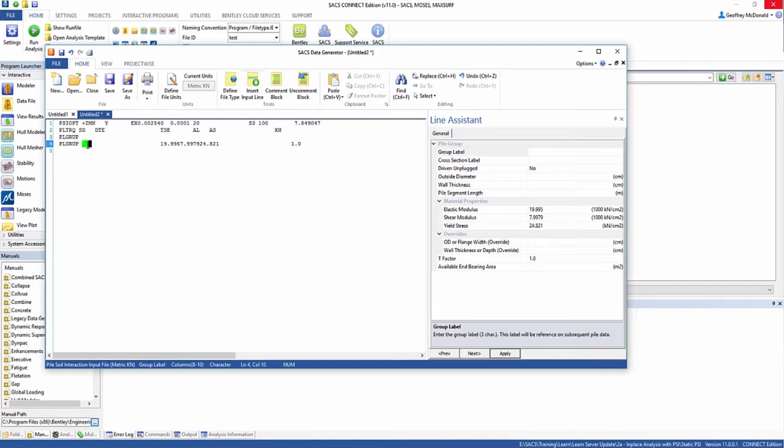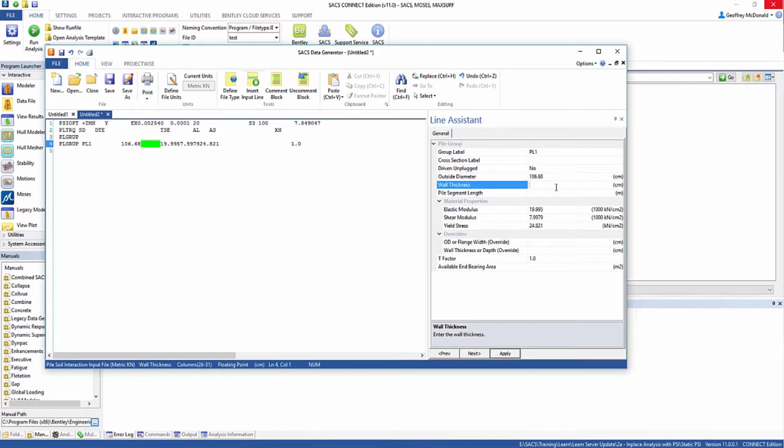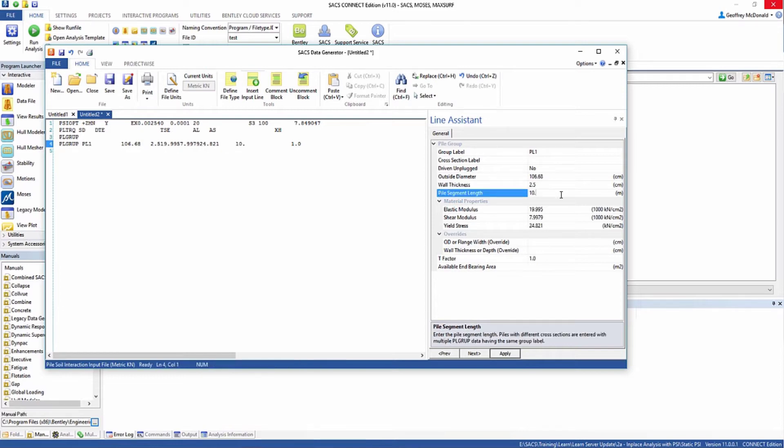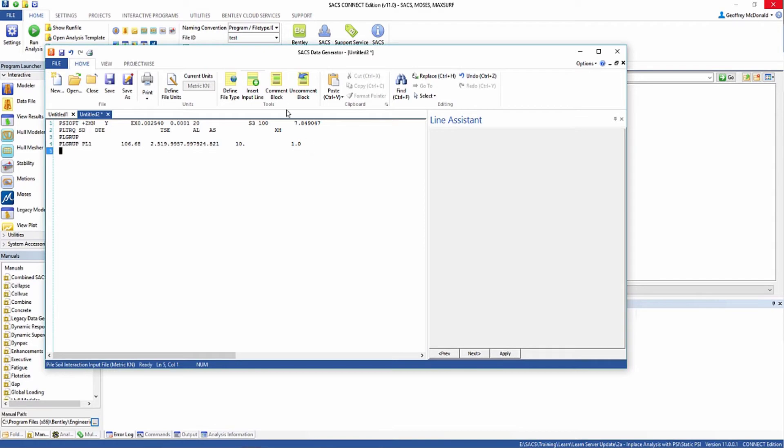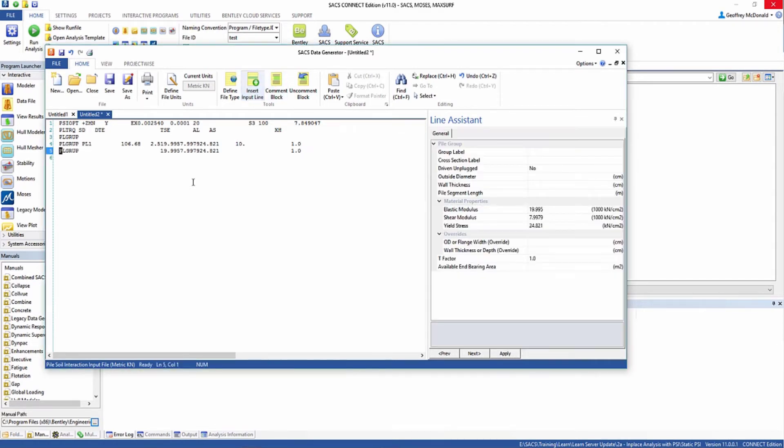The first pile we're going to call PL1, and it's going to have two segments. The first segment is going to be 106.68 centimeters, 2.5 centimeters thick, and 10 meters long. We're going to use the default material properties.